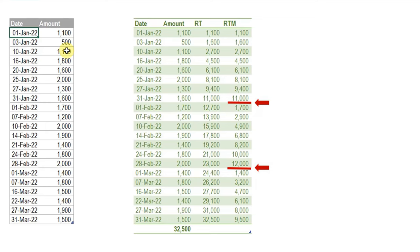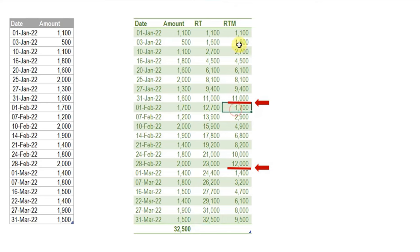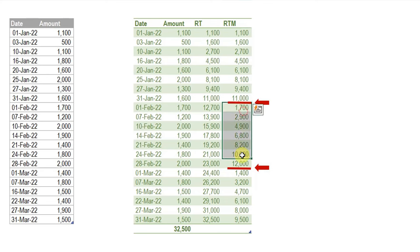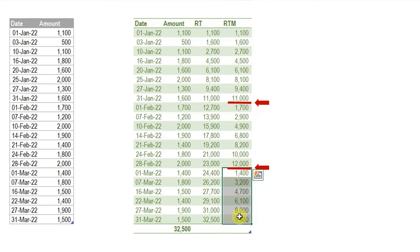The only requirement is to add two columns to this table. The first one containing the running total. We need another column containing the running total for the month, meaning that the running total is being reset at the beginning of each month. So we have a separate running total for January, a separate running total for February, and a separate running total for March.